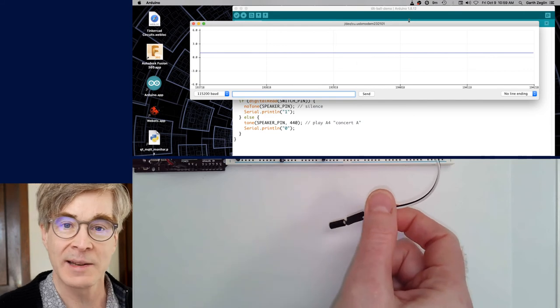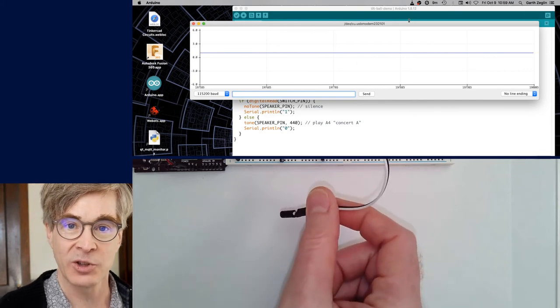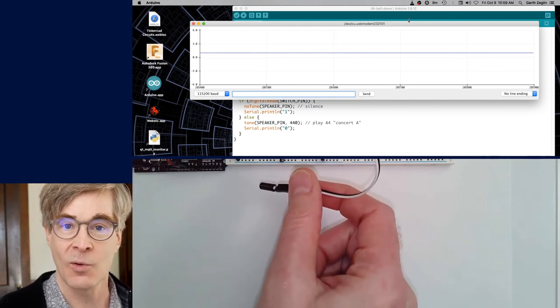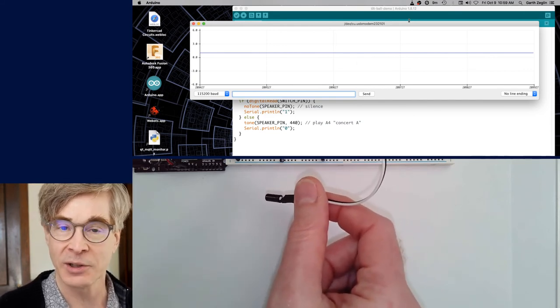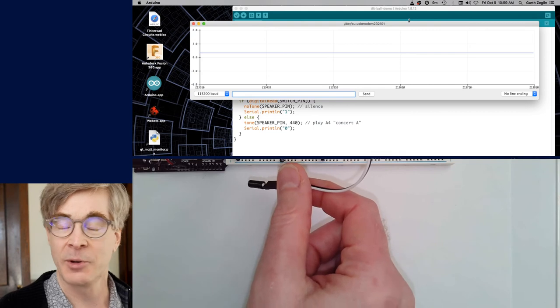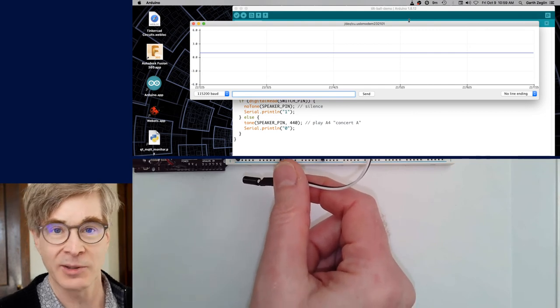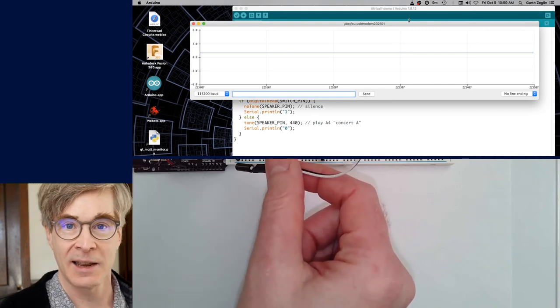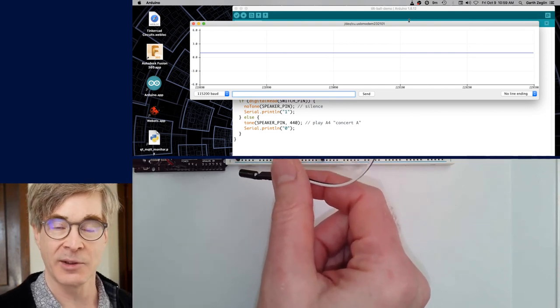So it's a very low-cost way to measure some kind of change of orientation or maybe a vibration. They're extremely low-cost. They're used in toys all the time to get kind of very basic behaviors.